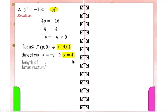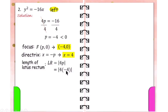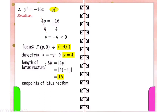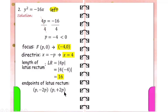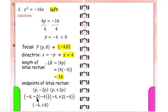The length of the latus rectum is equal to the absolute value of 4p. Replace p with negative 4 and simplify: 4 times negative 4 is negative 16. The absolute value of negative 16 is positive 16. This is the length of the latus rectum. For the endpoints, we use (p, −2p) and (p, 2p). Replace p with negative 4: the first endpoint is (−4, 8) and the second endpoint is (−4, −8).